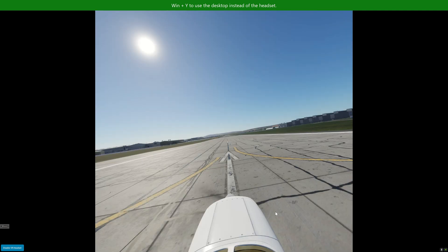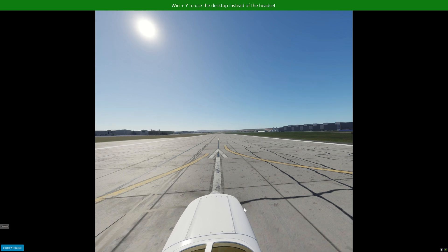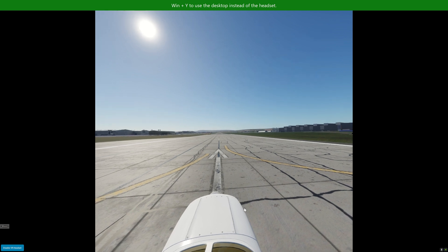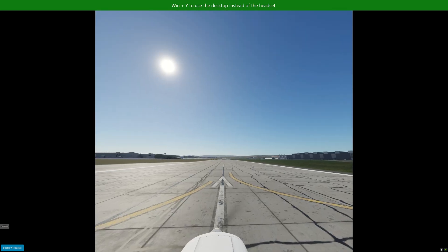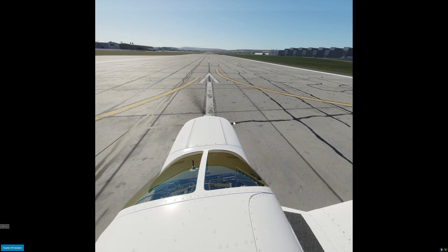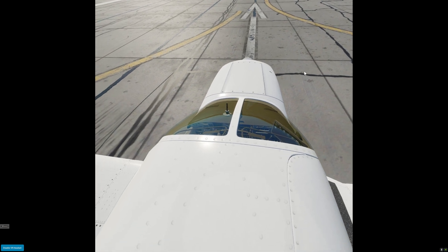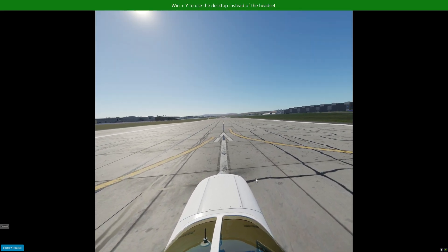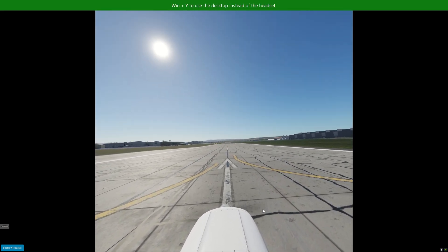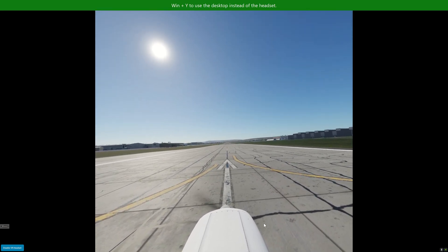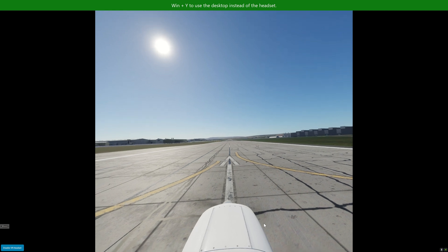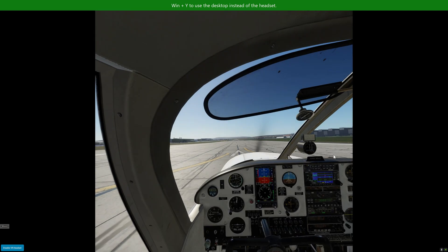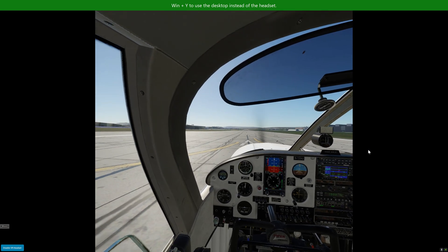The problem I had though in my Reverb G2 was when I switched to VR, the screen in the G2 was completely black. Not working at all, even though I could see the VR on the PC monitor.